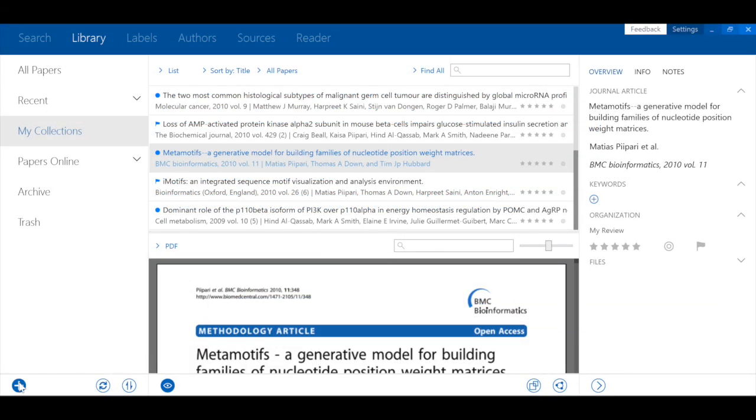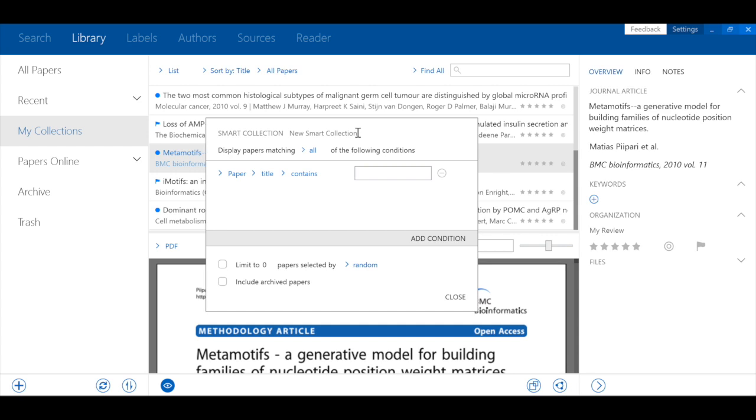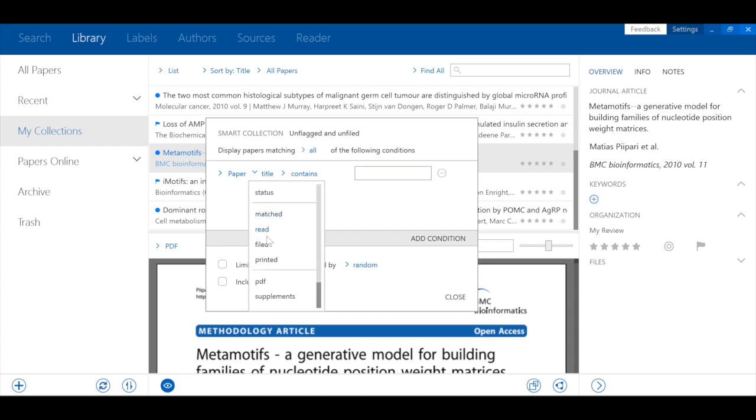You can create smart collections to automatically group together articles which fit certain criteria. For instance, documents that have not been filed or which have not been flagged.